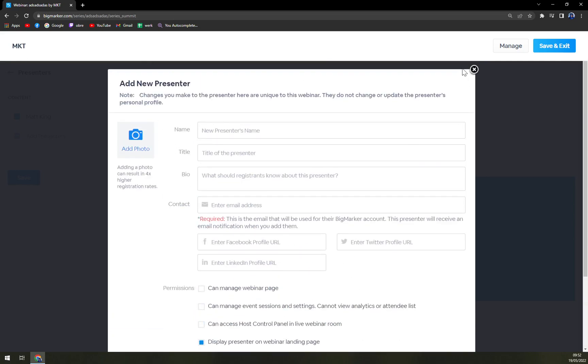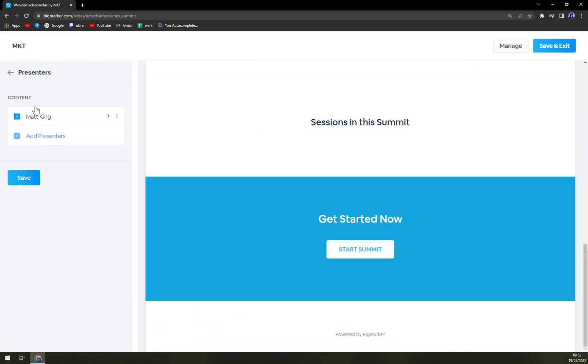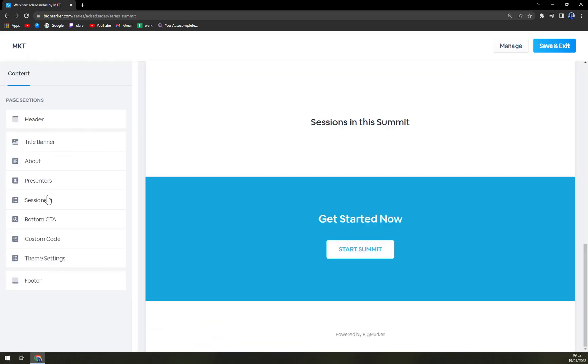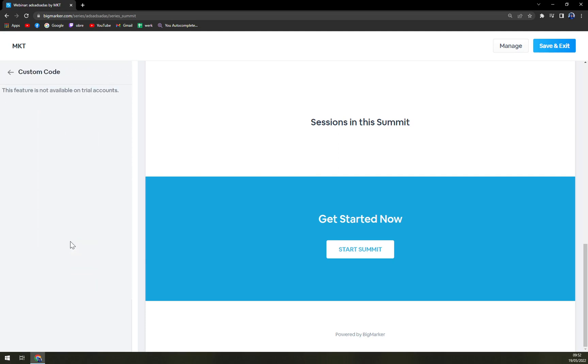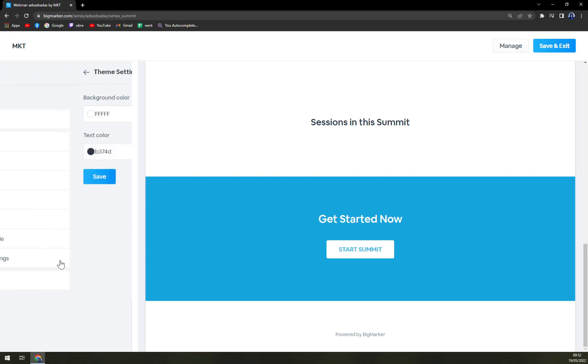You can add more presenters, also photo. That's very nice. Sessions, bottom CTAs, custom code, and theme settings.